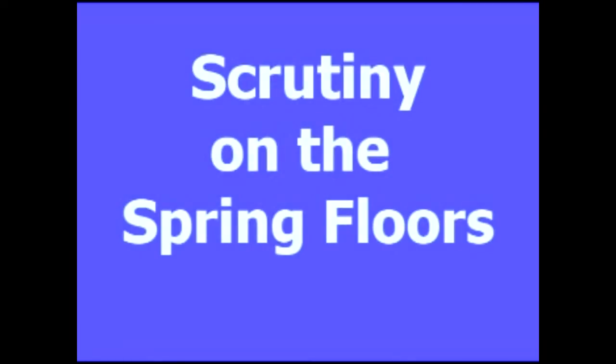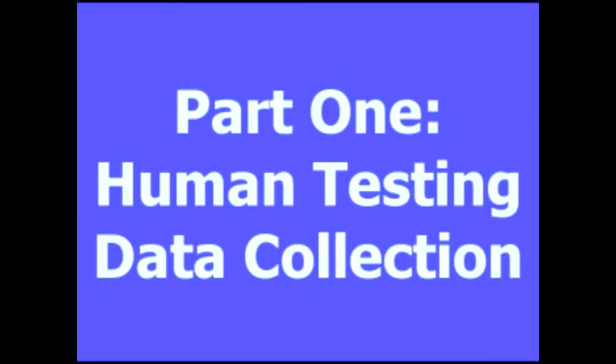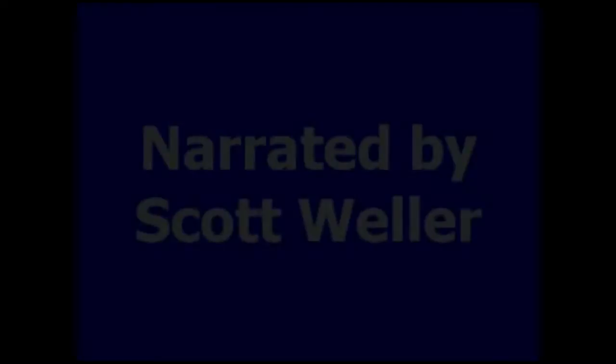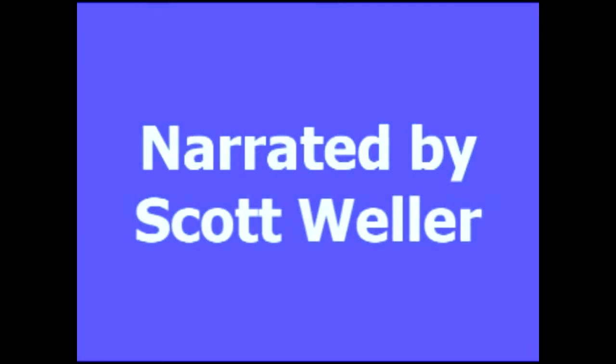Hello, this is Scott Weller, and thank you for watching Scrutiny on the Spring Floors. Dr. Sands has been researching the spring floor for at least 15 years, but I think it's safe to say the spring floor has never been under this much scrutiny. His research consists of both human and non-human testing, and this video shows you the methods of collecting data on the human testing. There's no conclusions or data analysis presented at this time, but I think you'll find it very interesting.